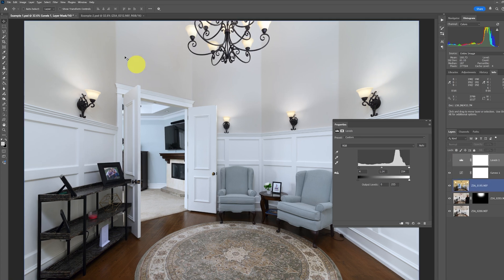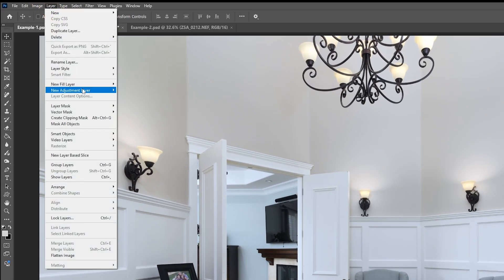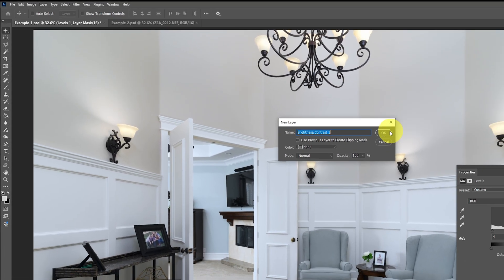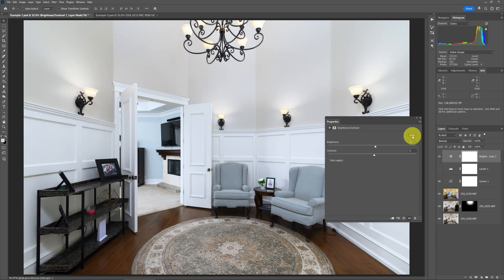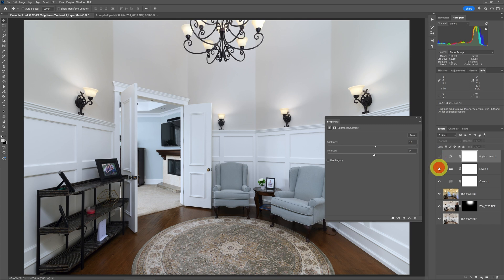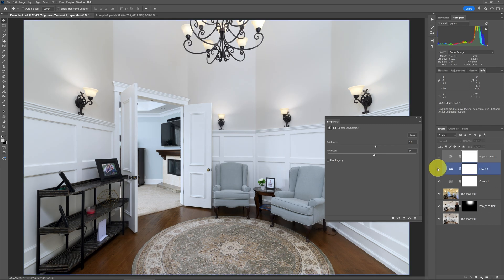Another way is to go to Layer, New Adjustment Layer, and add a Brightness and Contrast layer. This also has an Auto button — all you need to do is click it and it analyzes brightness and contrast. Now this is a little different because it's not really adjusting the tonal range; it's just globally adjusting brightness and contrast. You can see the difference between that and the Levels layer — it was a little heavy-handed with Brightness and Contrast compared to Levels. These two options can be used for tonal range in combination with the Curves layer for color adjustments.